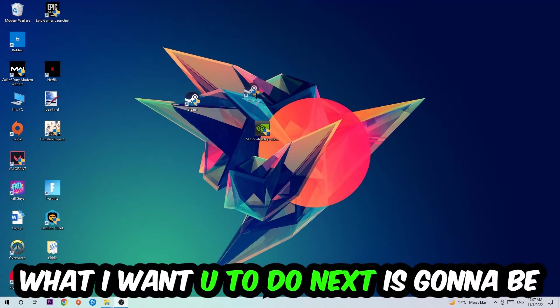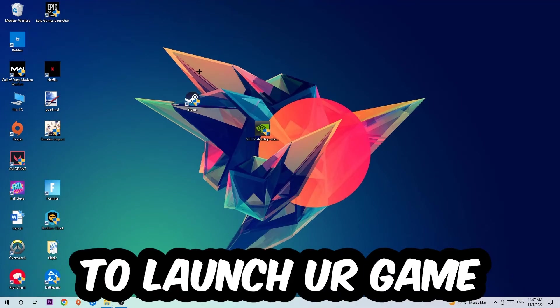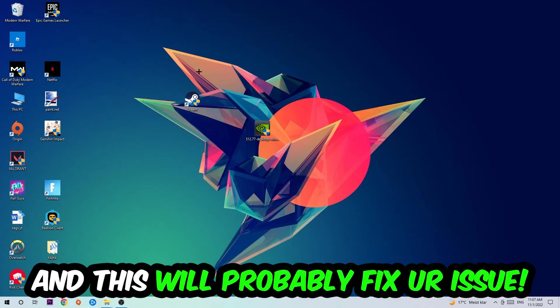What I want you to do next is launch the game over the launcher, and this will probably fix your issue.